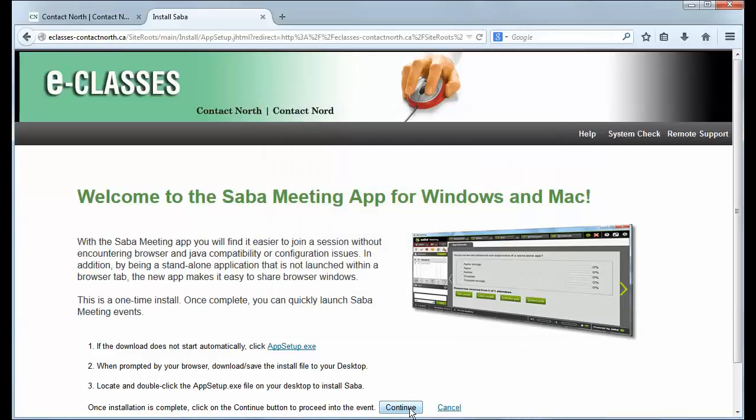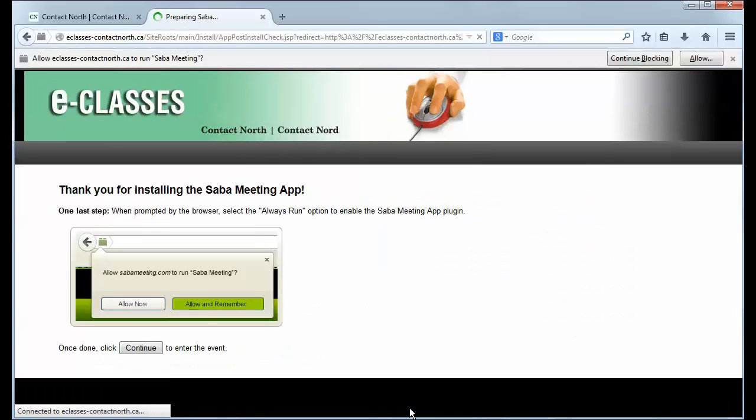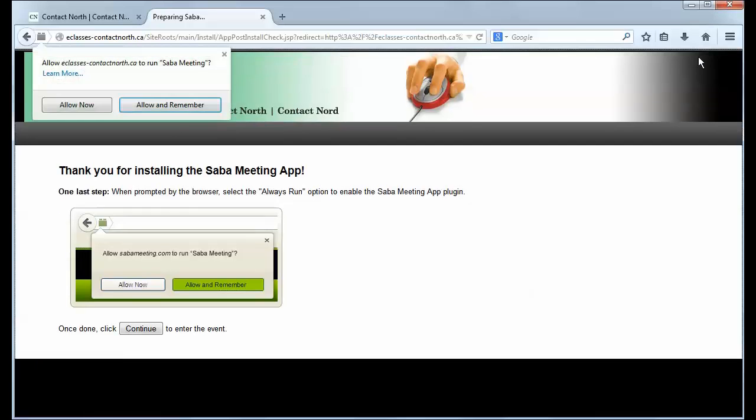Once installation is complete, click on the Continue button, and if prompted, allow eClasses to run the Saba Meeting app, and select Allow and Remember.